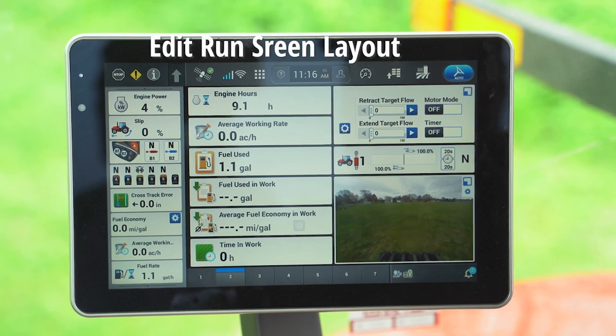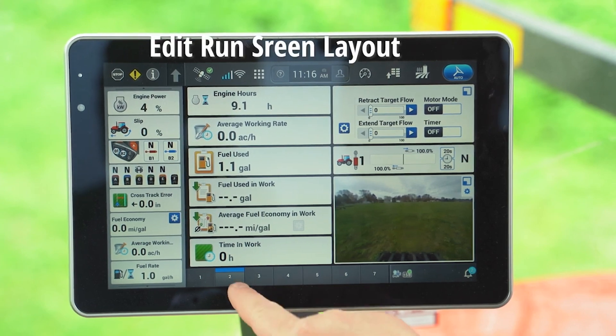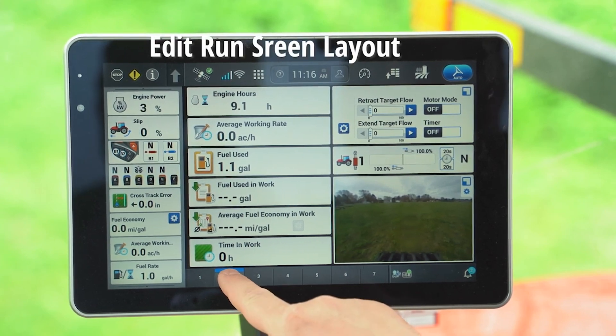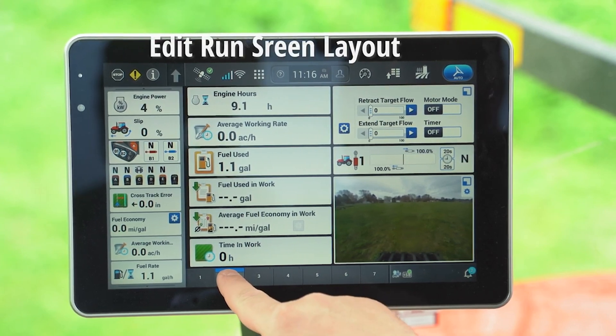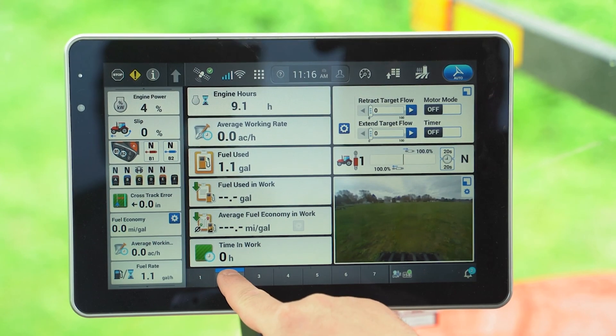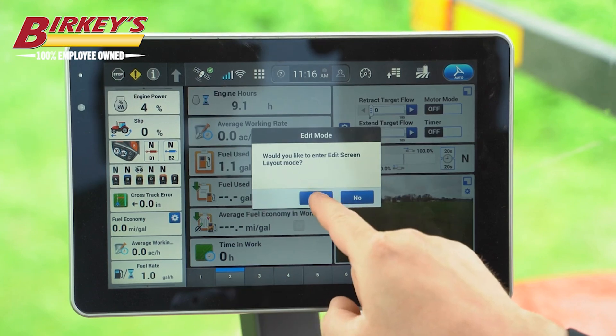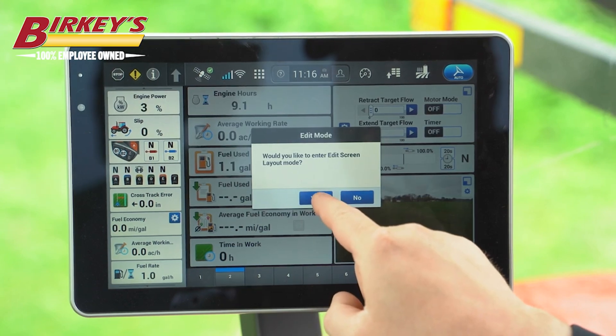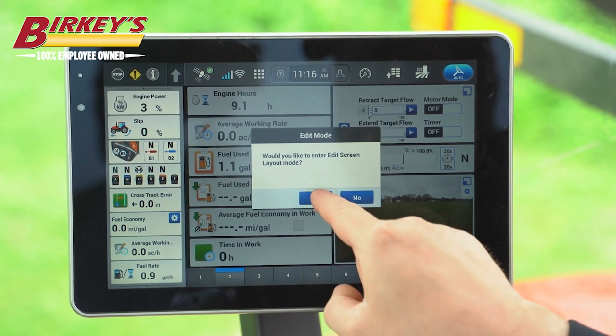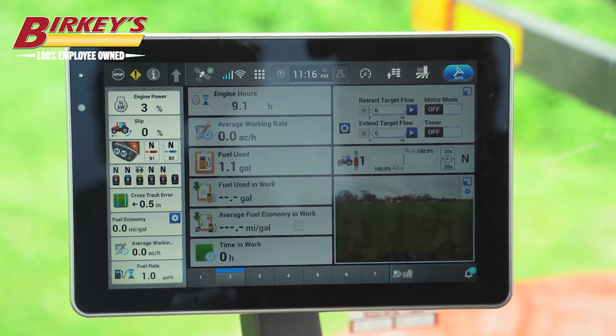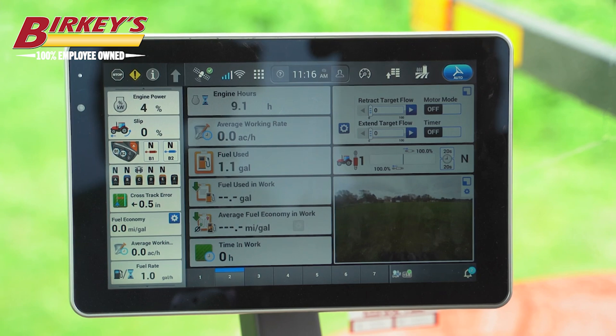To edit our run screen layout, we simply hold on the run screen at the bottom, and then it asks would we like to enter edit screen layout mode — we select yes.